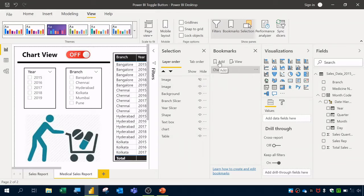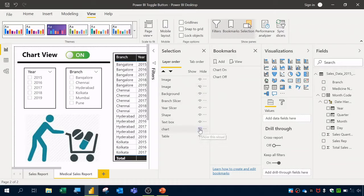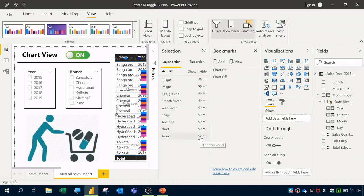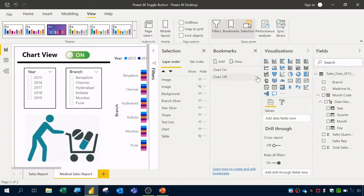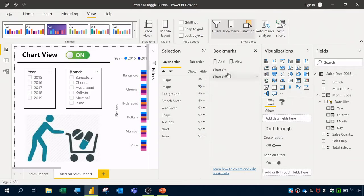Now add a second bookmark and rename it 'Chart Off'. For this one, hide the Toggle Off button instead of the On button, and hide the table instead of the chart. Click the three dots and select Update. We now have two bookmarks: Chart On and Chart Off.